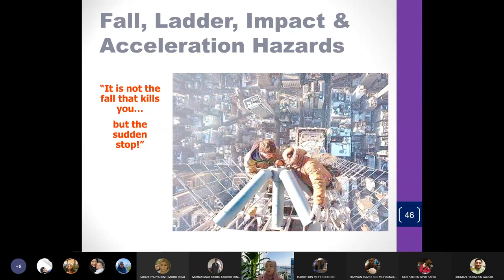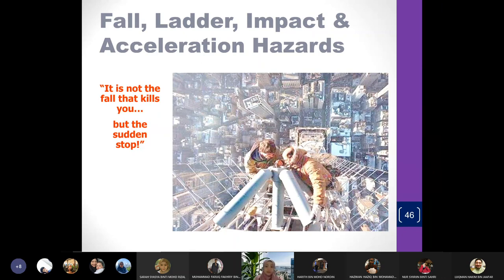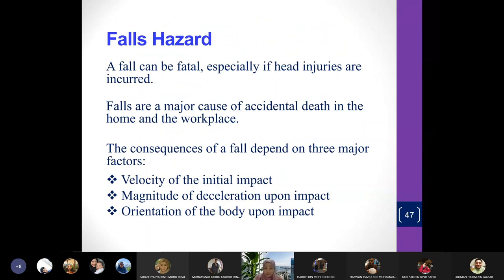Falling is not only from high places. You can even fall just from walking or being careless on slippery surfaces, and it can be from not so high — falling from a ladder or just falling off your second floor balcony. Sometimes it depends on how you fall that causes different types of injuries. A fall can be fatal, especially if you hit your head first. Falls are actually a major cause of accidental death in the home and in the workplace.